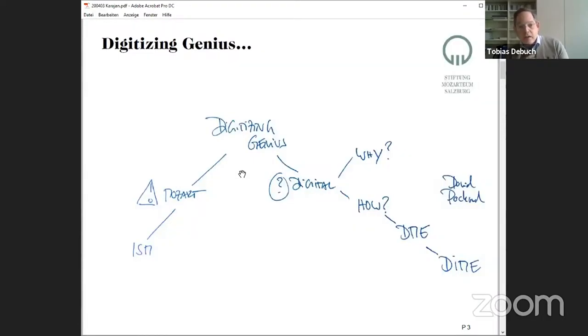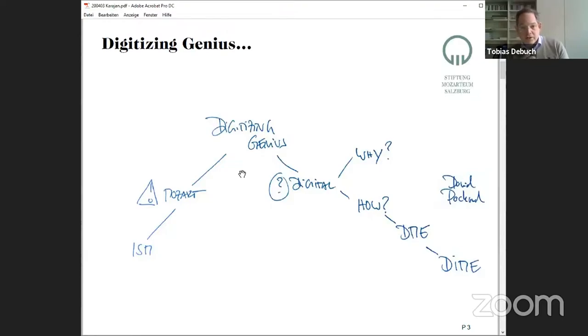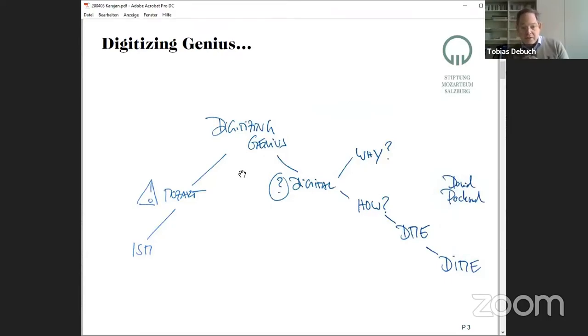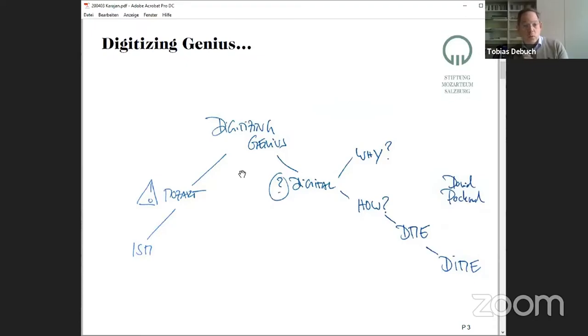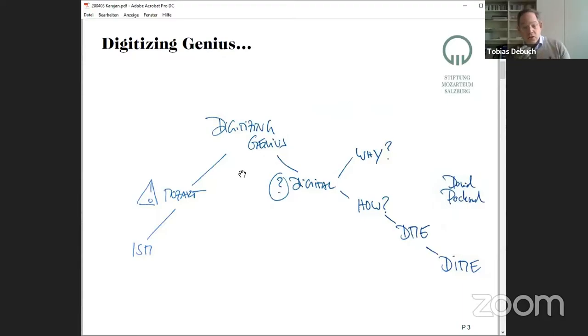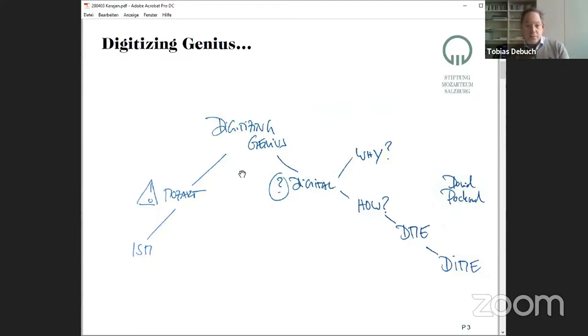When I started thinking about what to talk about today, I made this small chart. I have to talk about Mozart and us, the International Stiftung Mozarteum, and how we would love to bring Mozart into the digital world. Digital for us is really the world outside of Salzburg.